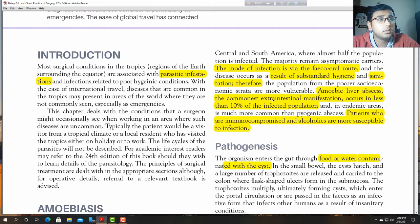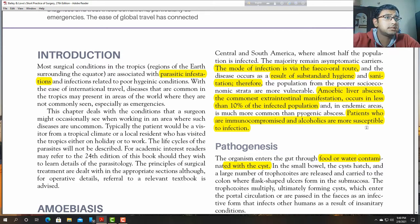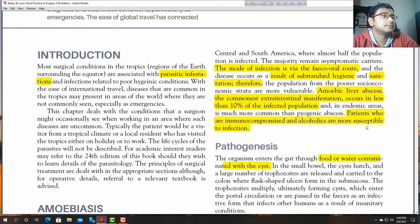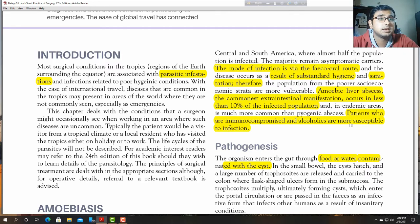Amoebic liver abscess is the commonest extra-intestinal manifestation, occurring in less than 10% of the infected population. In endemic areas it is much more common than pyogenic abscess. Patients who are immunocompromised and alcoholics are more susceptible to infection.